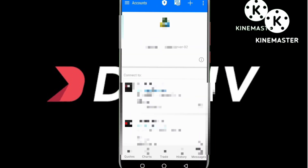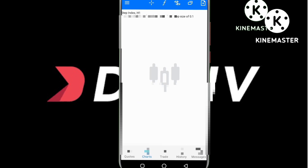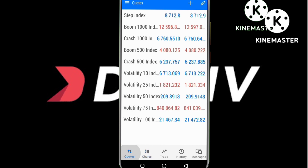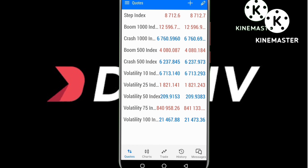Just like that, we have already linked our Deriv account to our MetaTrader 5. It will display itself and you can see it has already been linked — you can see your login ID, the server, and it's real. We can now see some of the pairs being traded with this broker, such as the Step Index, Volatility, and others.